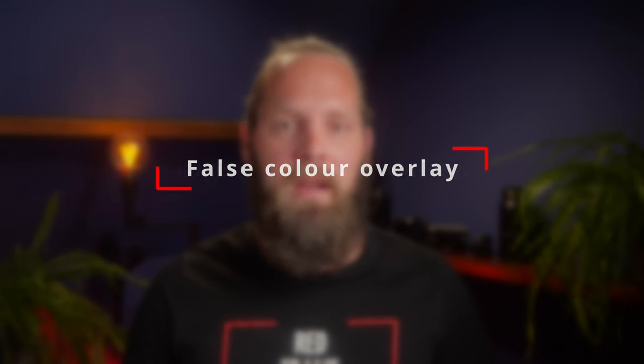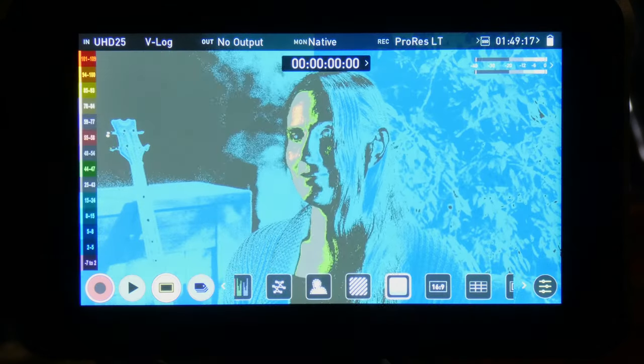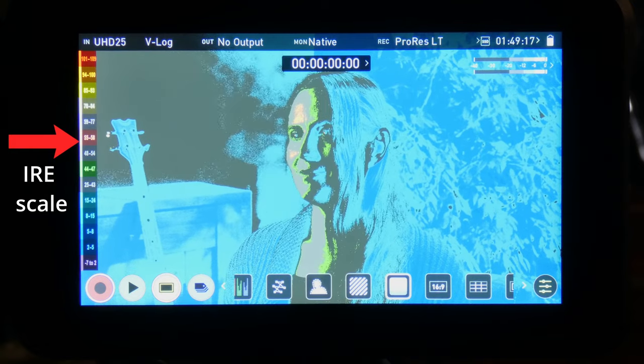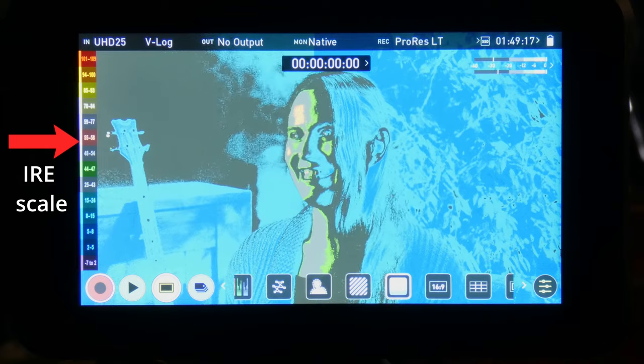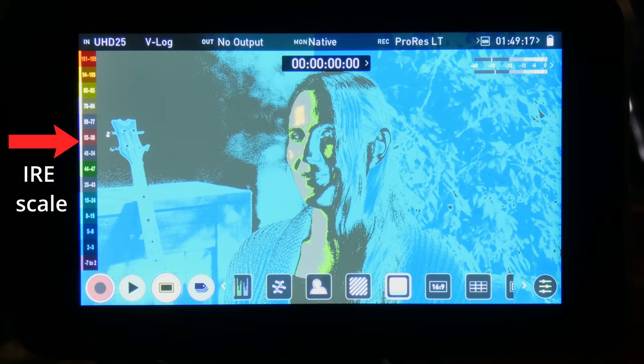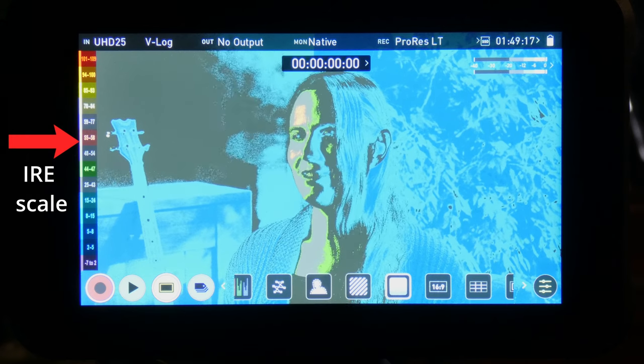That next tool is false color overlay. This is a tool that no mirrorless camera has as a built-in feature, as far as I know, but there is a range of monitors that have this feature, including my Atomos Ninja 5, and also the Field Monitor app available for iOS devices. False color overlay is an incredibly useful tool for judging exposure. It puts a color overlay on your image, and each color corresponds to a certain IRE level. This way you can analyze every part of your image and judge whether you've set the exposure correctly. In my opinion, this is the most accurate and detailed tool available, and I use it all the time.